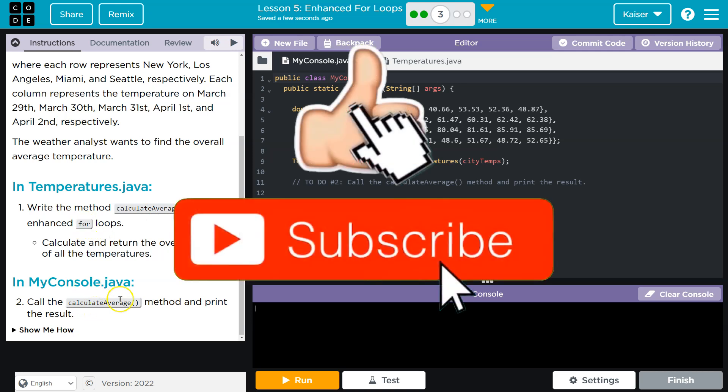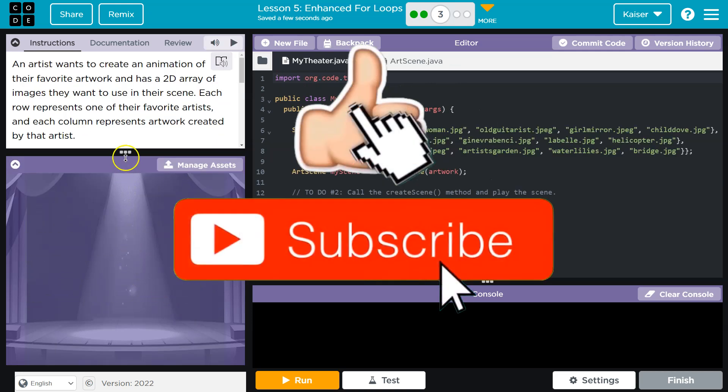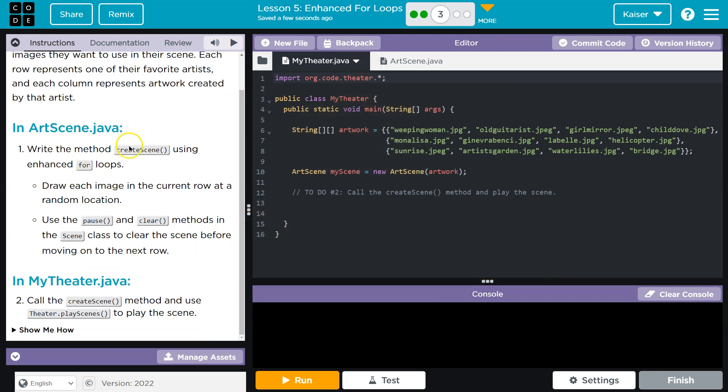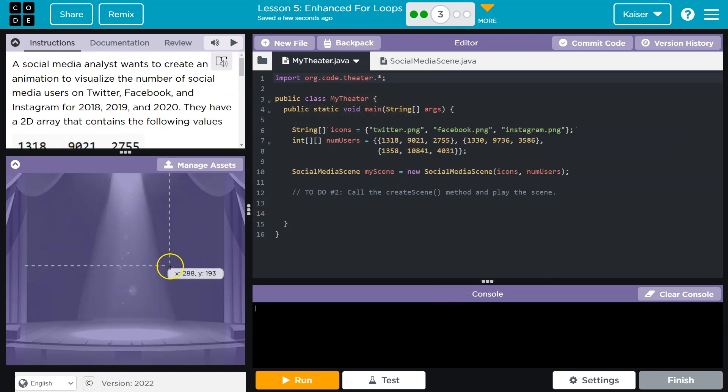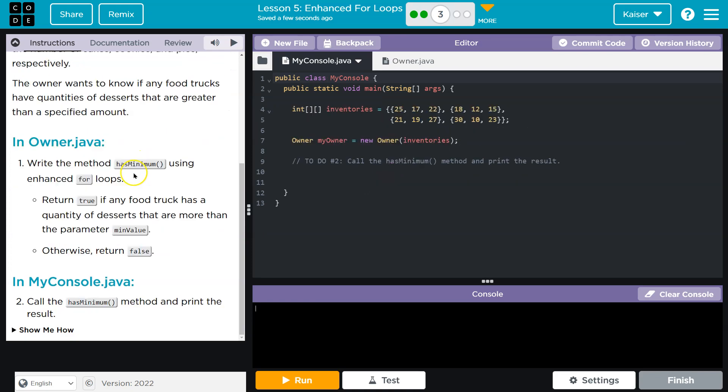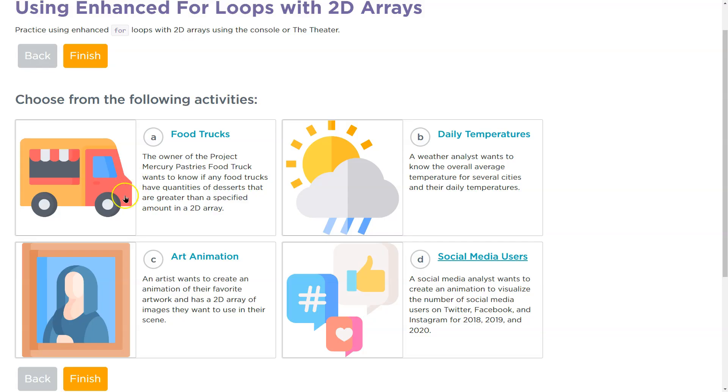Even the ones with the theater create scene for loop, so choose one that you find interesting. But they're all going to be using an enhanced for loop.